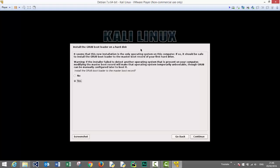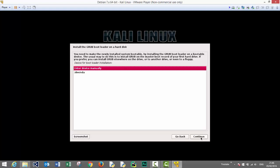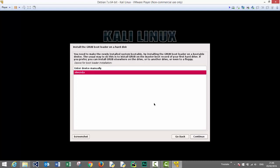This is asking us if we want to install the bootloader to the master boot record. Let's do this. Let's choose yes and continue. Choose the second option, the device for the bootloader installation and press continue.